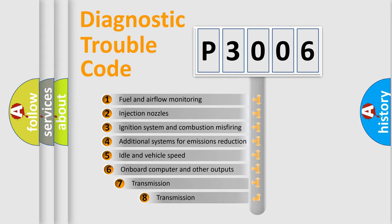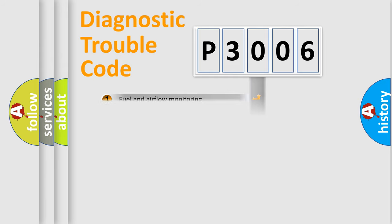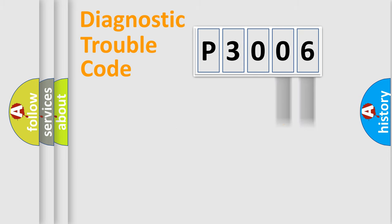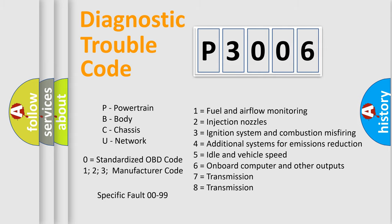The third character specifies a subset of errors. The distribution shown is valid only for standardized DTC codes. Only the last two characters define the specific fault of the group. Let's not forget that such a division is valid only if the second character code is expressed by the number zero.